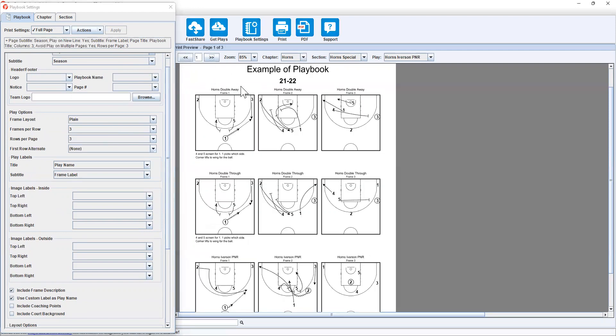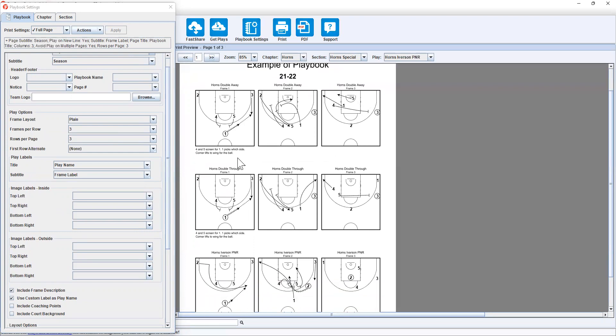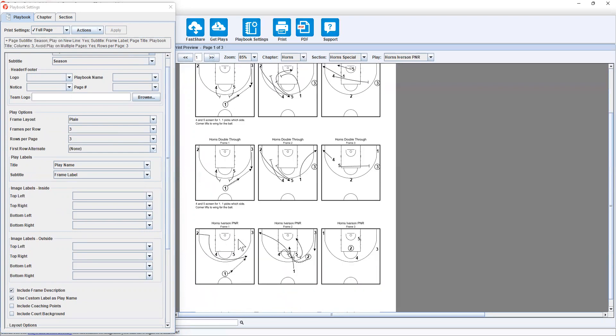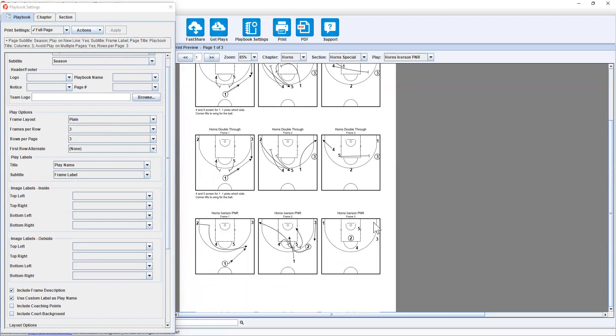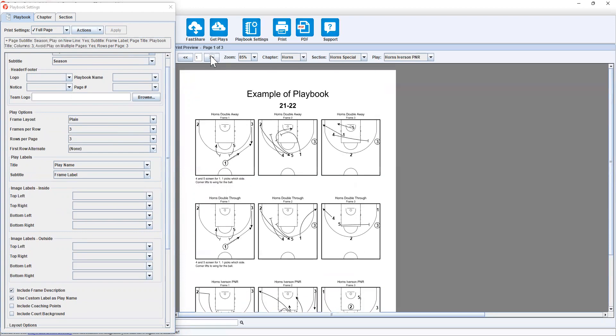Now because of how many frames there are and how little spaces there are with two by two, I'm going to change it to three by three just to show you how that looks. So now on page one, we have our section of horns special, horns double away, horns double through, horns Iverson pick and roll, and they're all three frames. So that works perfectly.